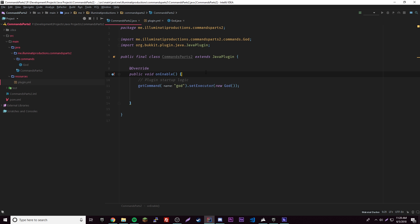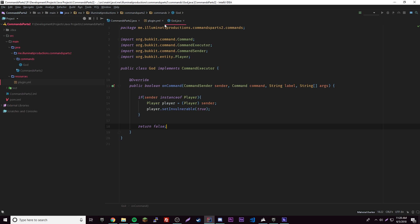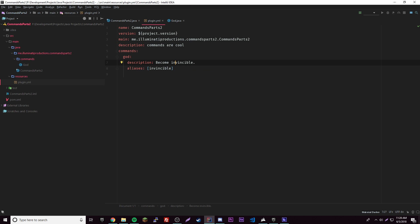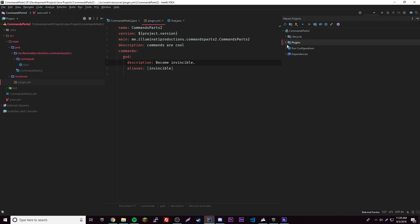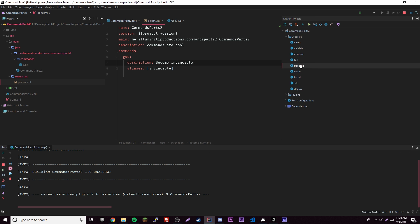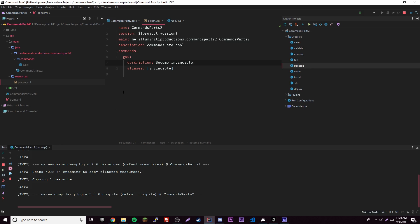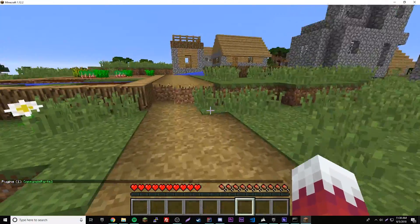That all looks good to me. So we made our command class for God, we check if it's a player, made the player invulnerable, and return false — that should work. Let's open up Maven projects, go to lifecycle, right-click package and run it. Okay, we're on the server now — let's see if our plugin correctly loaded. There we go, it's loaded.